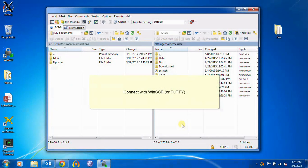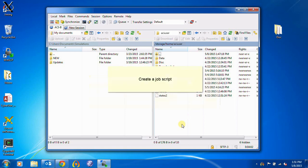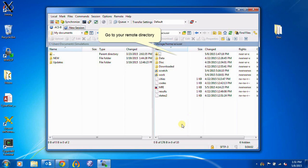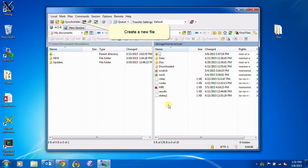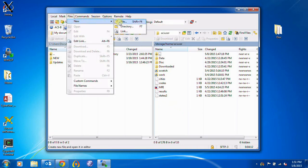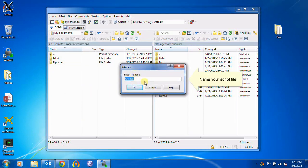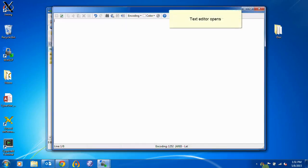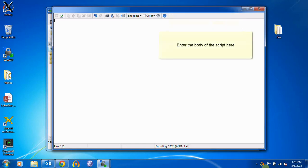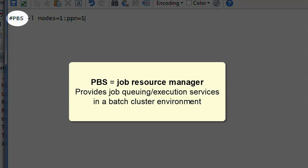To start, connect to the ACI system with WinSCP or PuTTY. Once you've connected, you'll need to create a job script. To do this, in your remote directory, create a new file. Give it a name. The text editor will open automatically, and you'll enter the body of your script in this window. Here we're creating a PBS script. PBS is a job resource manager — it provides job queuing and execution services in batch cluster environments.